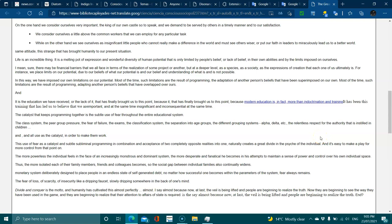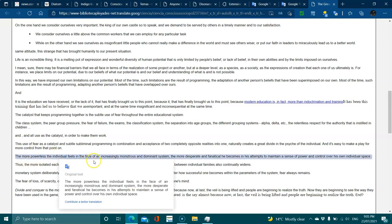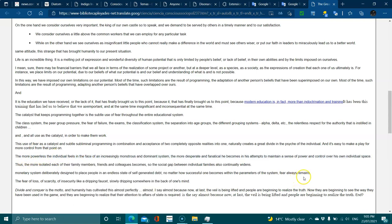They use fear as the catalyst, combining literal programming with the acceptance of two completely opposite realities. This naturally creates a great divide in the psyche of the individual, making it easy to gain more control from that point on. The more powerless the individual feels in the face of an increasingly monstrous and dominant system, the more desperate and fanatical he becomes in his attempts to maintain a sense of power and control over his own individual space.